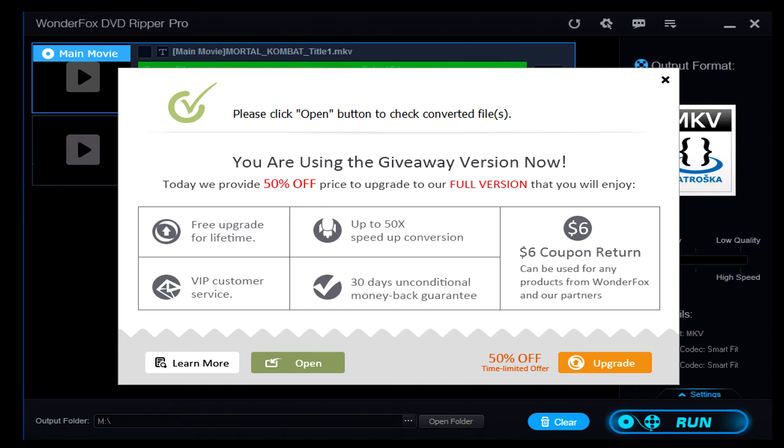And then of course once it's done you're going to get the pop-up to say hey congratulations you're done. Since I'm using the giveaway version here it'll give me an offer to buy 50% off the upgraded full version. Or if you're using the free version it'll pop up and say hey here's what you can get with the full version if you don't want to use the unregistered version anymore. So it's just kind of a pop-up you can click just the X button to close that and go back to the program or click on open it'll open the file up to where you finished recording it to.